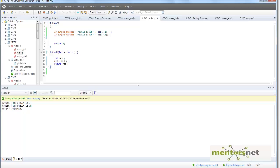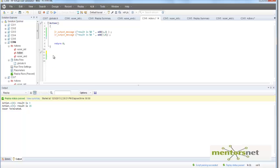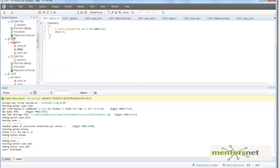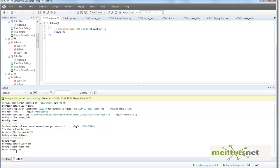What you can do is take this function away. This is the new script that I have created. In this new script I am going to do lr_output_message, the sum is add 6 and 4. Notice that I do not have any function here.